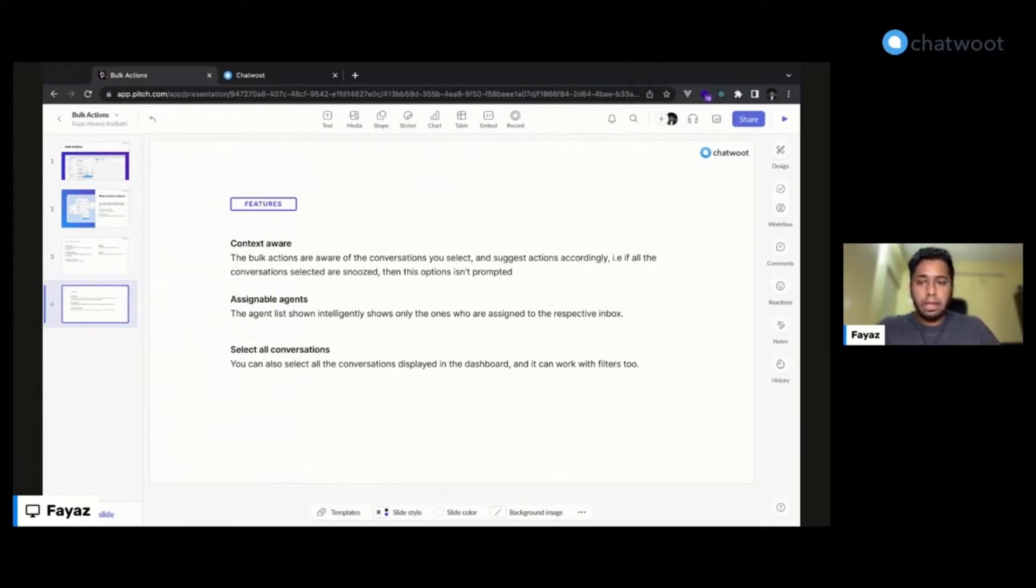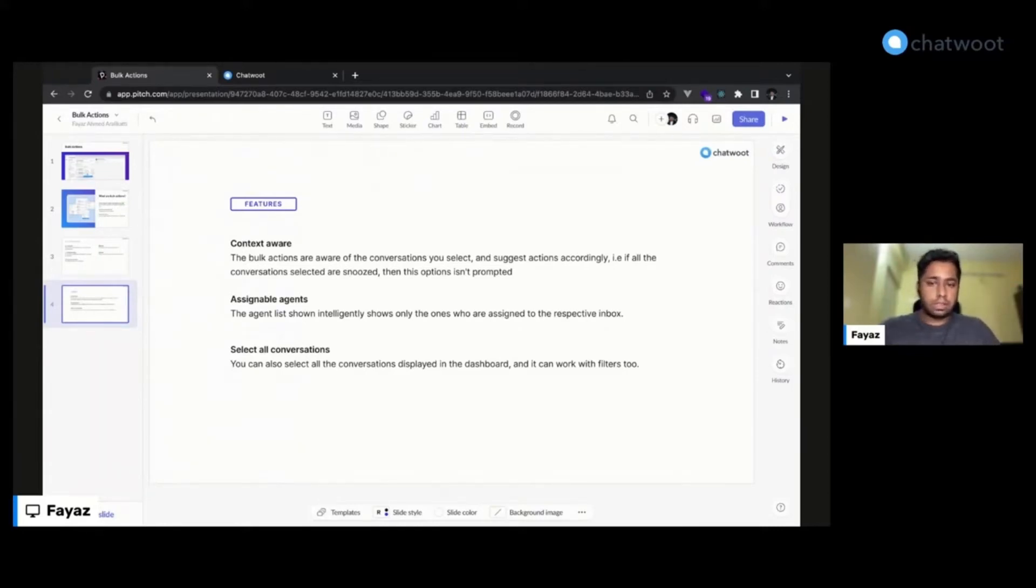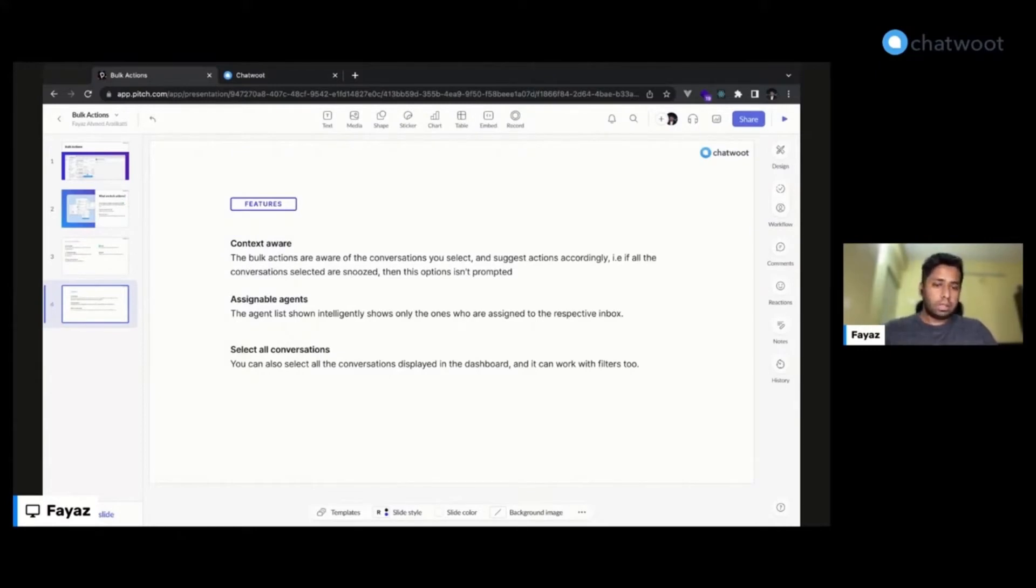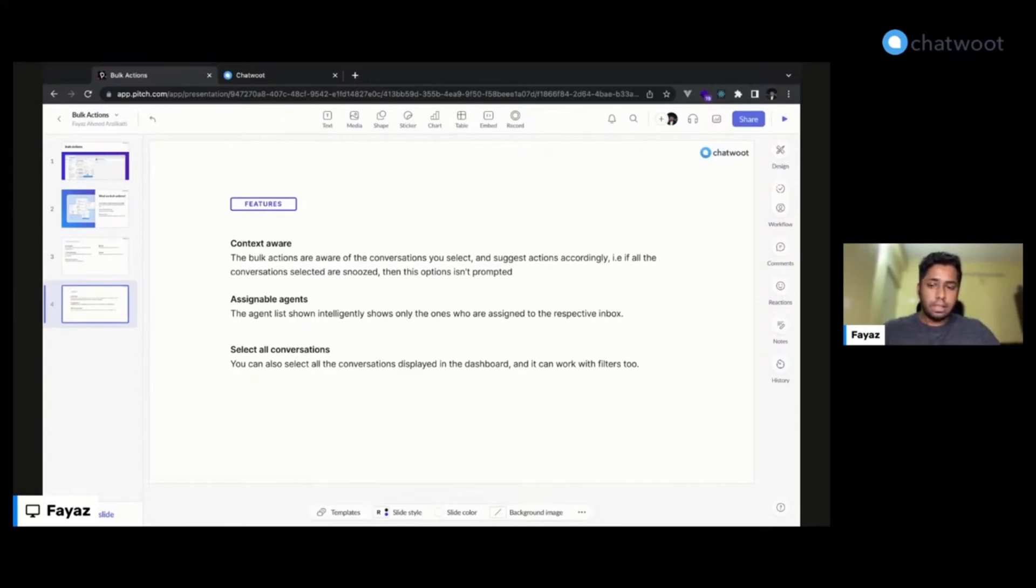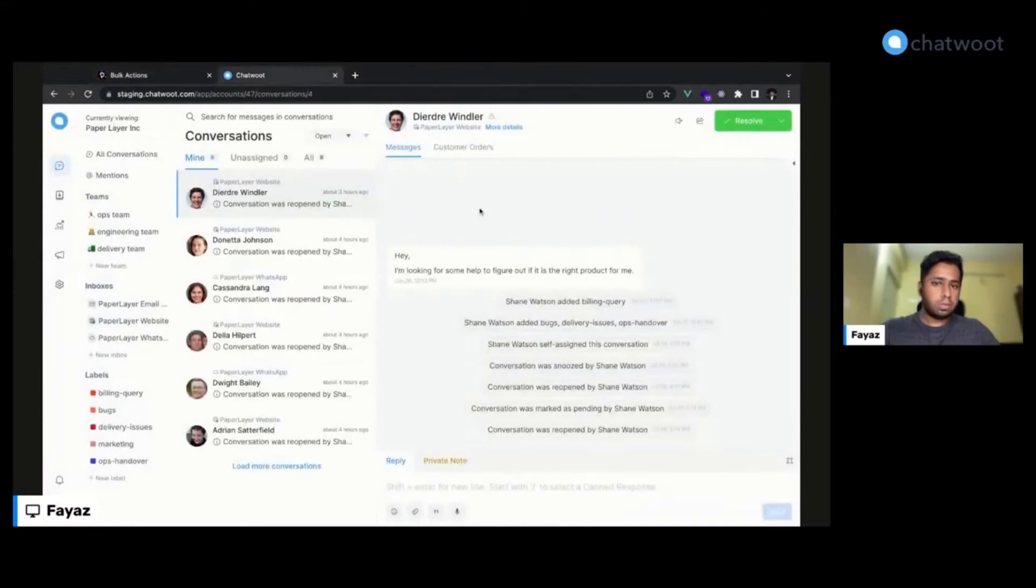Similarly, we also have a select all conversations option. You can select all the conversations on the conversation page which you see on the Chatwoot dashboard, and you can also mix them with filters using the advanced filters option. Let me quickly show you a demo of how it works.